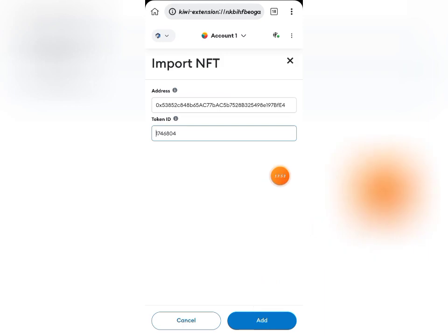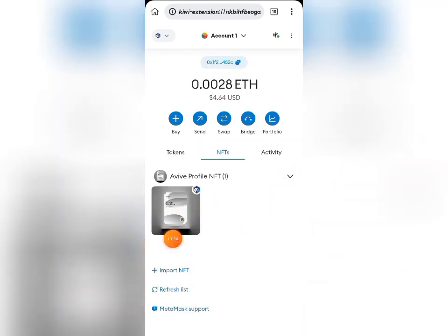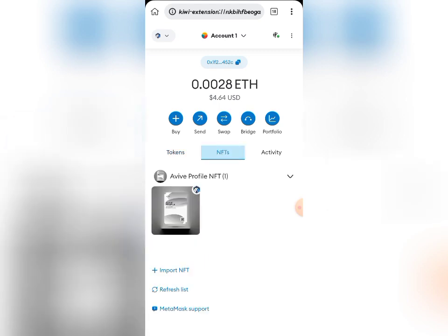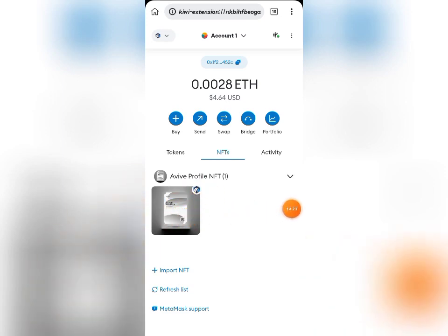I'm not going to do this myself because I've already imported mine, but this is basically how you go about it — yours will be imported and you'll see it here. Anytime you log into your MetaMask account, switch to the Arbitrum network — because that's the network we used to mint it — then go to the NFT section and you'll see your NFT there.